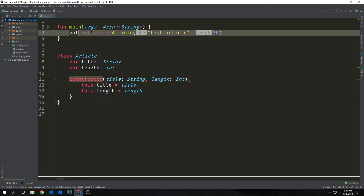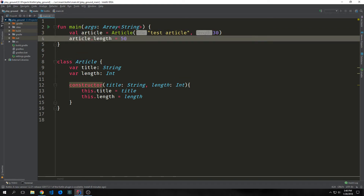You can see here that we can instantiate our article by calling val article, and then we call our constructor — which is just article with a capital A — and we put in the title and the length. If I want to change one of these properties for the instantiated article, I can simply call the property using the dot syntax and then use an equal sign. Unlike with Java, we don't have to define getters and setters for our properties — they're automatically generated for us. This means that we can easily access our properties without having to build in a bunch of boilerplate.